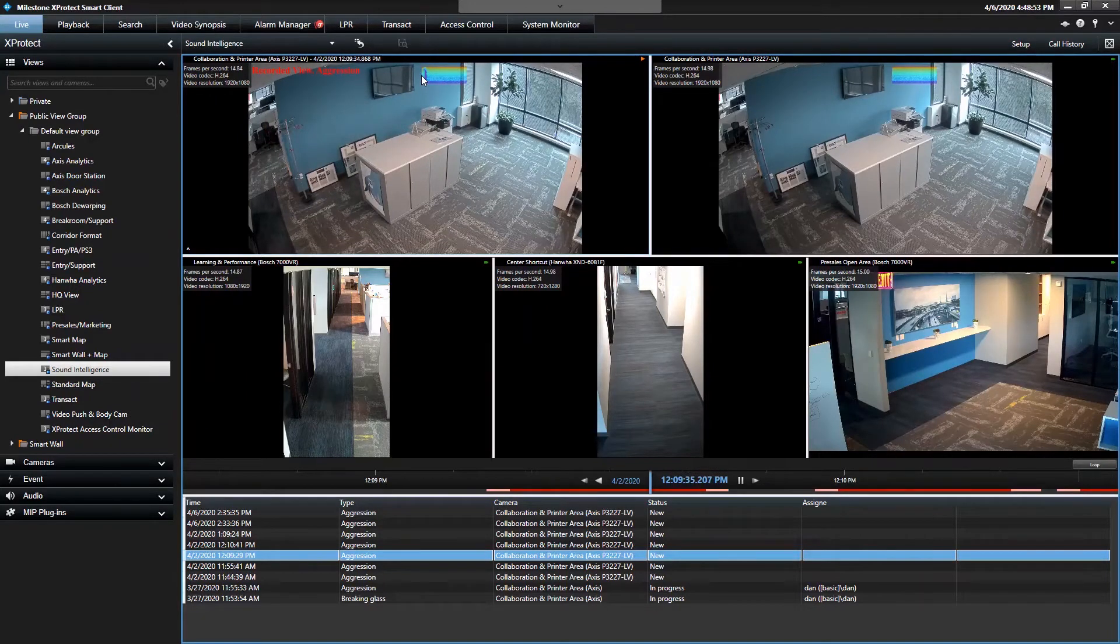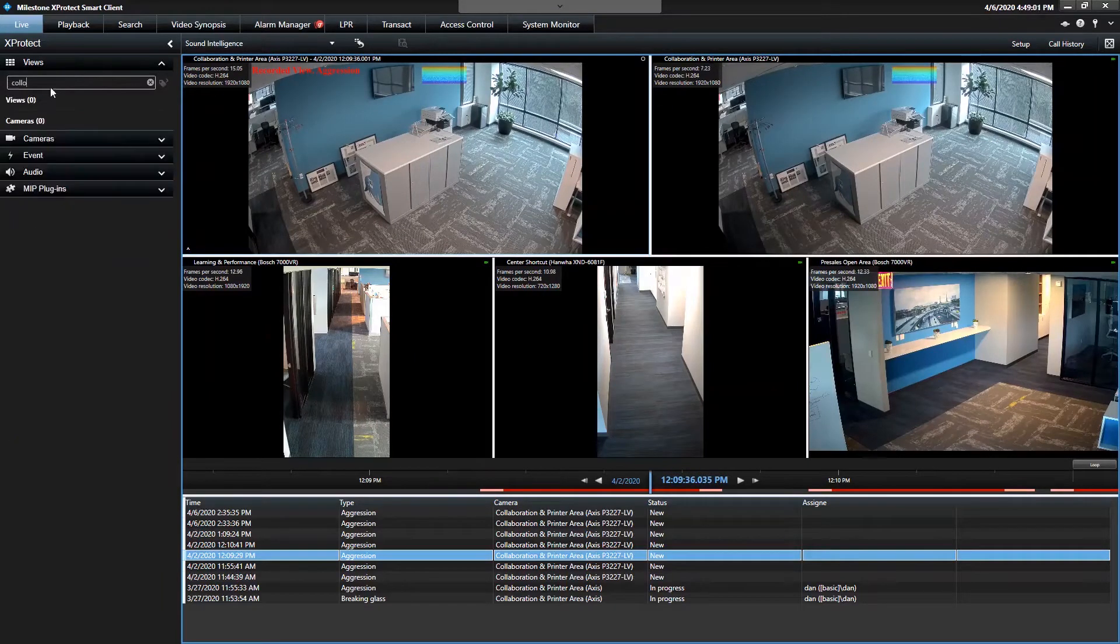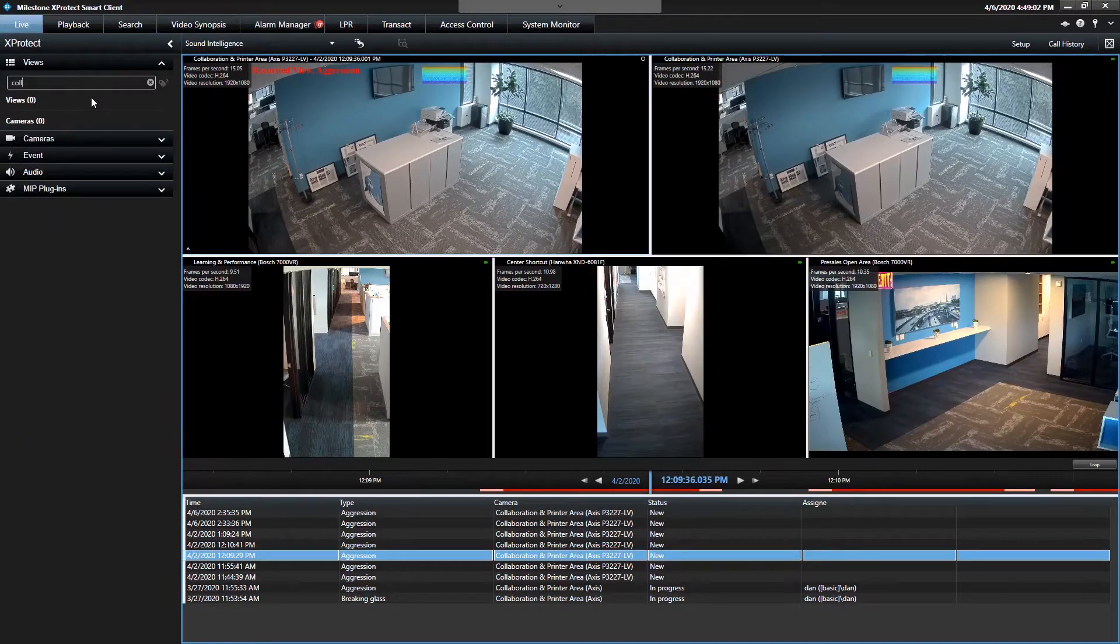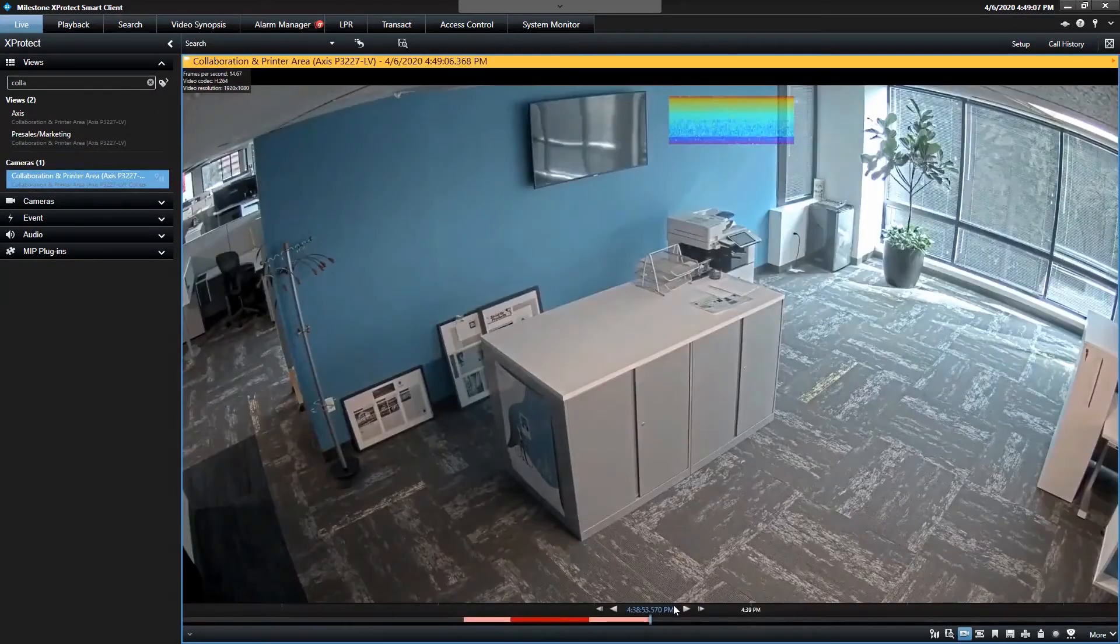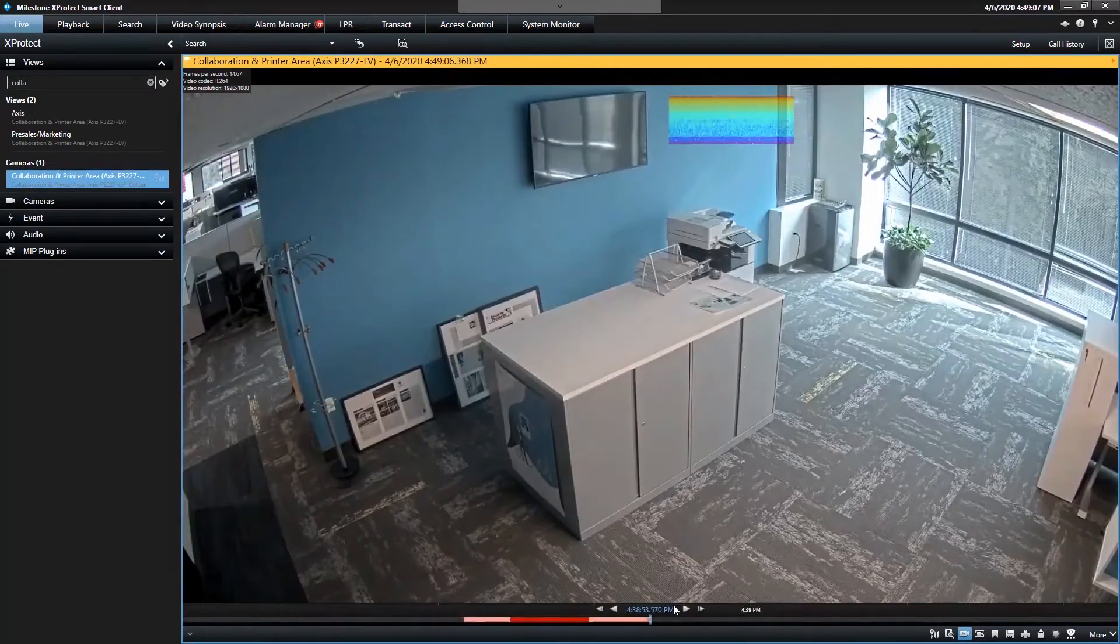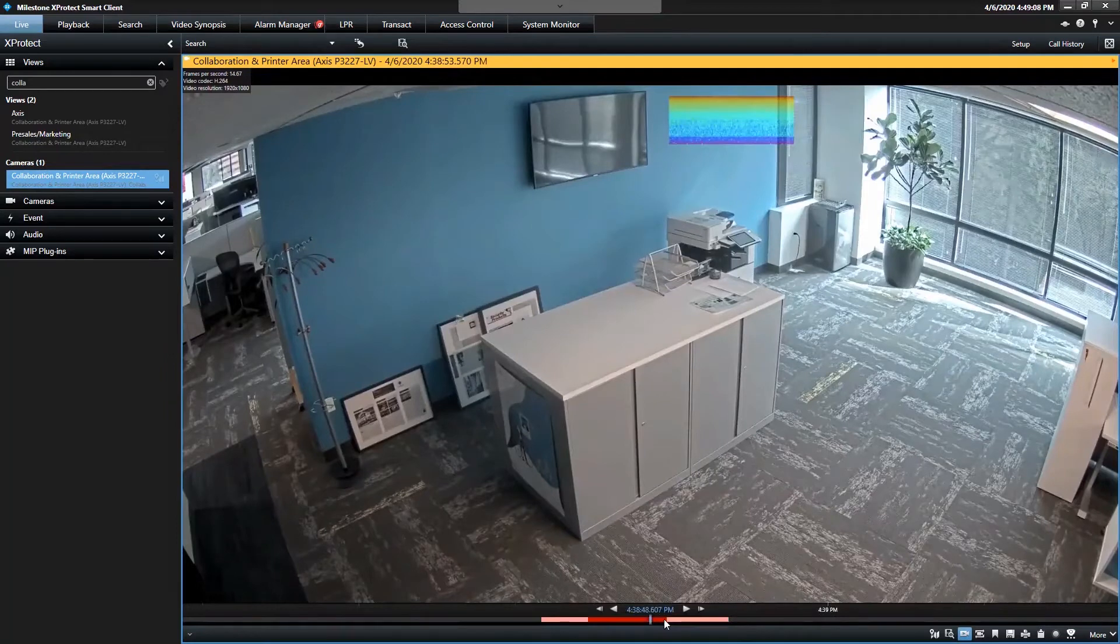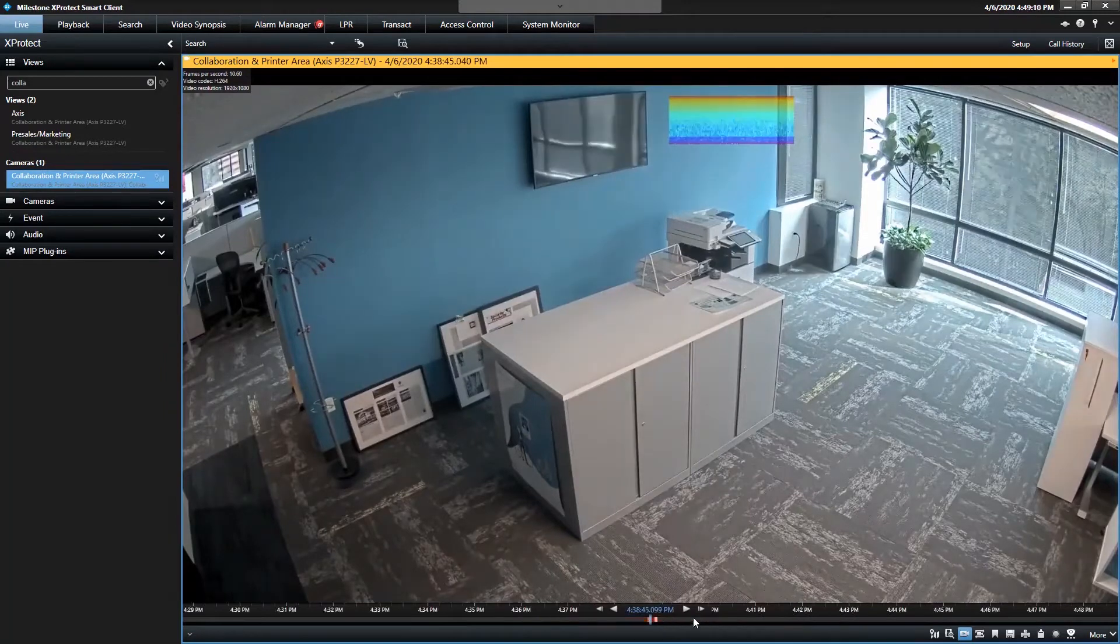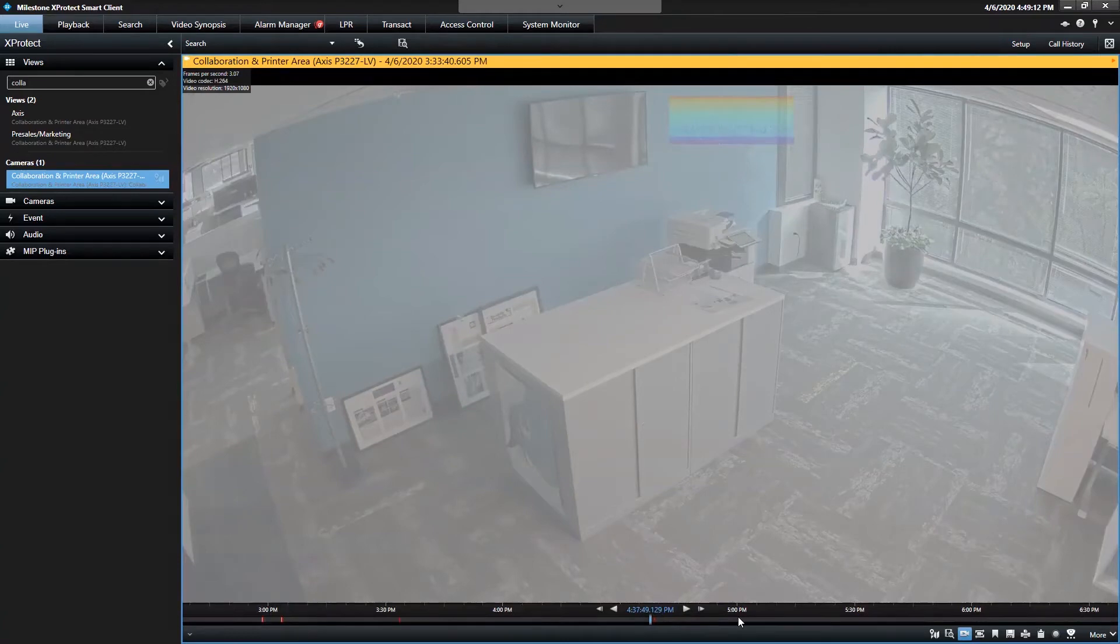So a couple more ways to demo this. Obviously, you can just pull up the camera. So I can search Colo and just Colab and pull that up and see it real-time. I can play the video back. If I get to times when there was motion or people in the area, you'll be able to see the audio from those events.